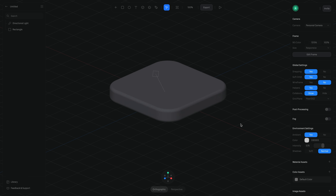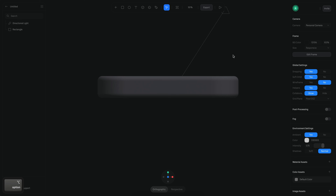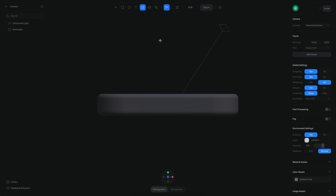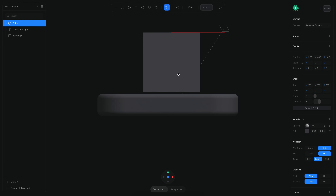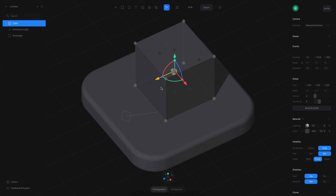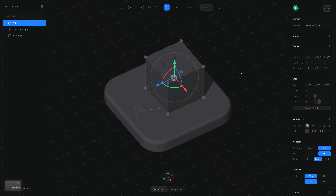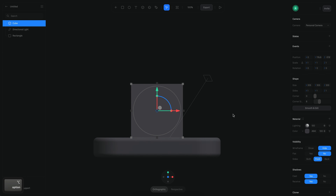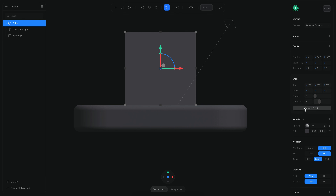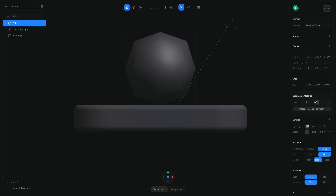Now that we have the floor, let's create the house. I'm going to press Alt+R to reset my camera and then create a cube and put it right in the middle. Then I'm going to move the cube and convert it into a subdivision surface and change the levels to zero.